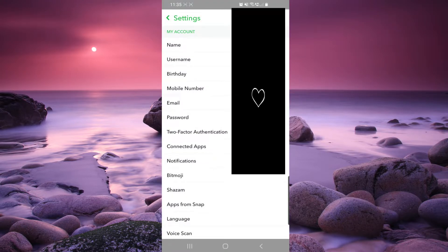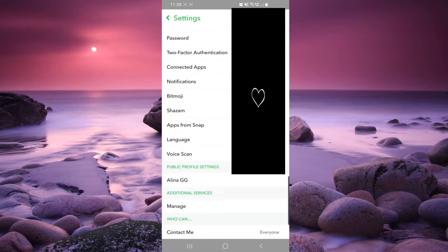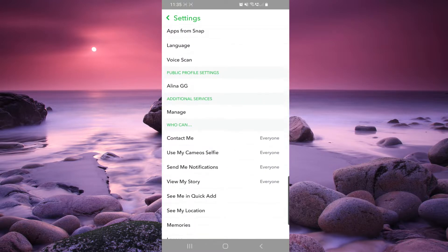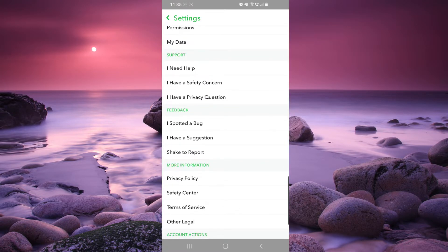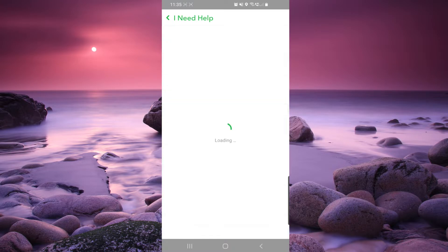Here you have to scroll down until you find support, then click on 'I need help,' and here you have to search for username.